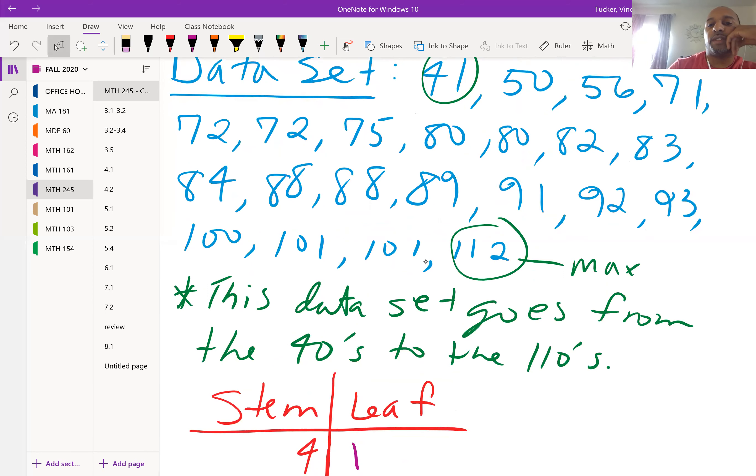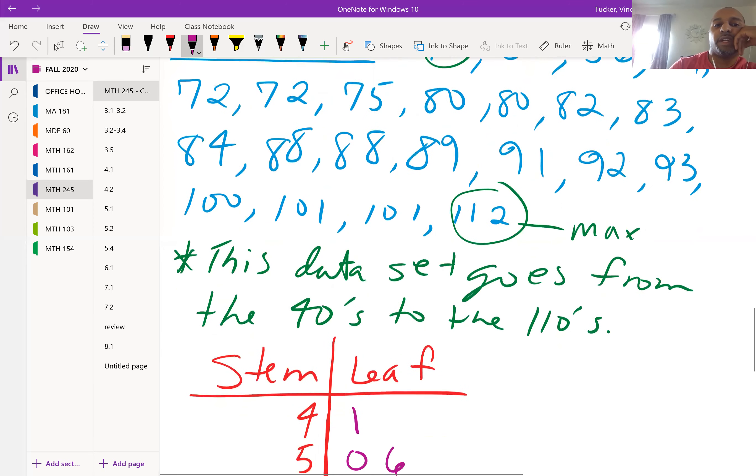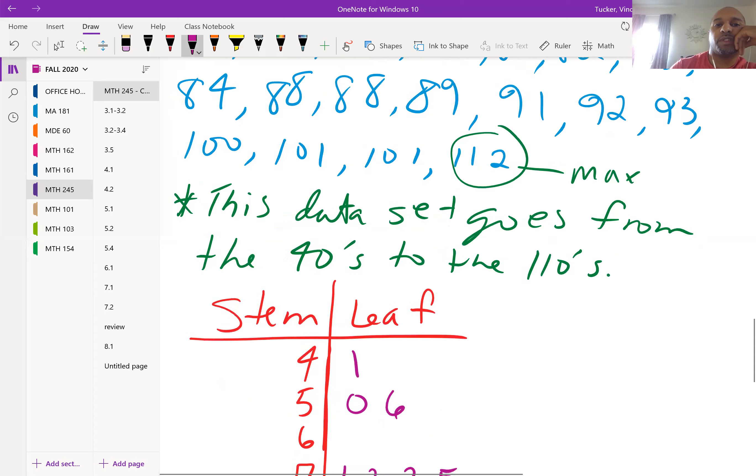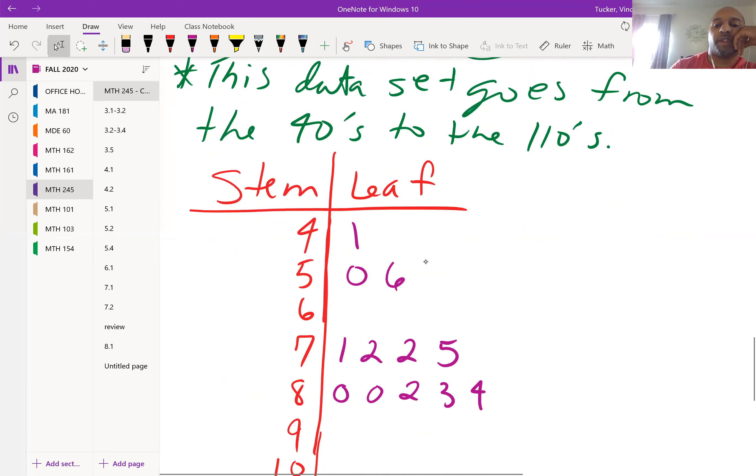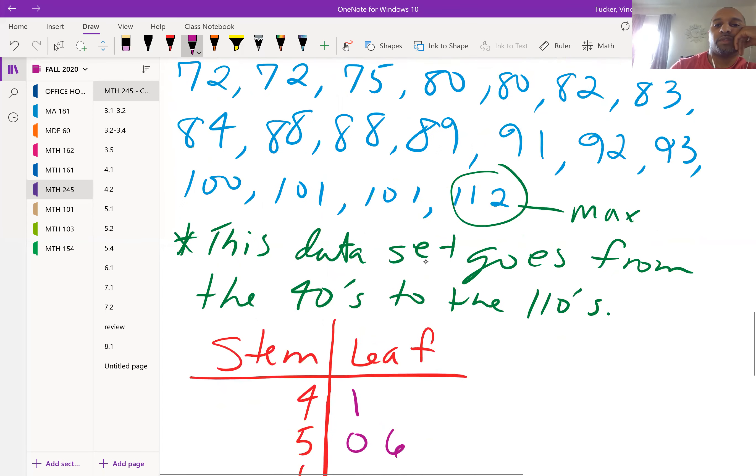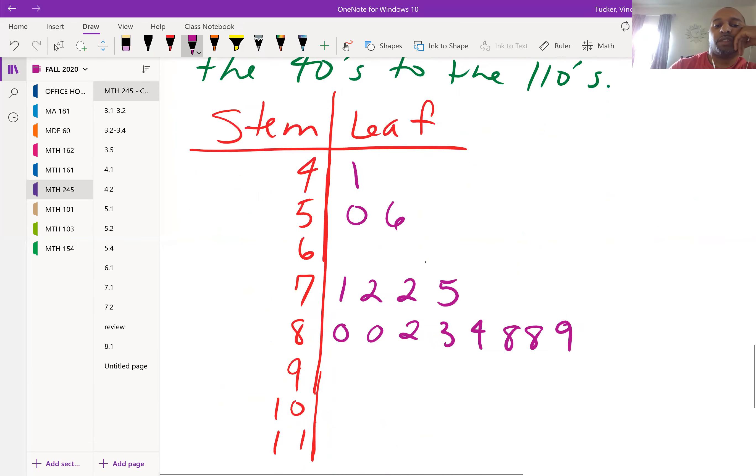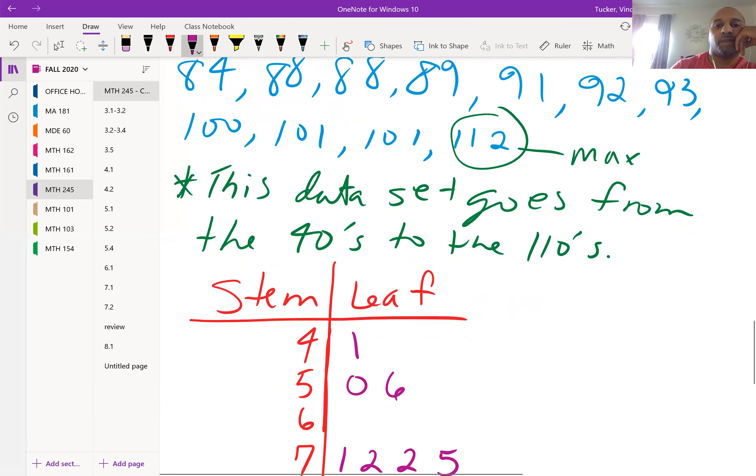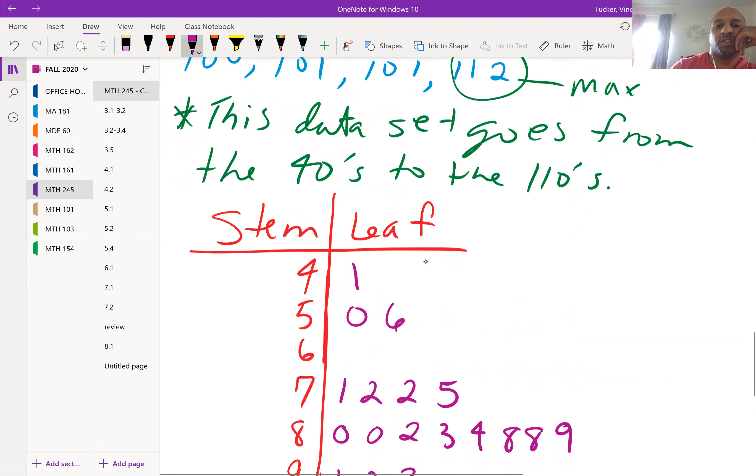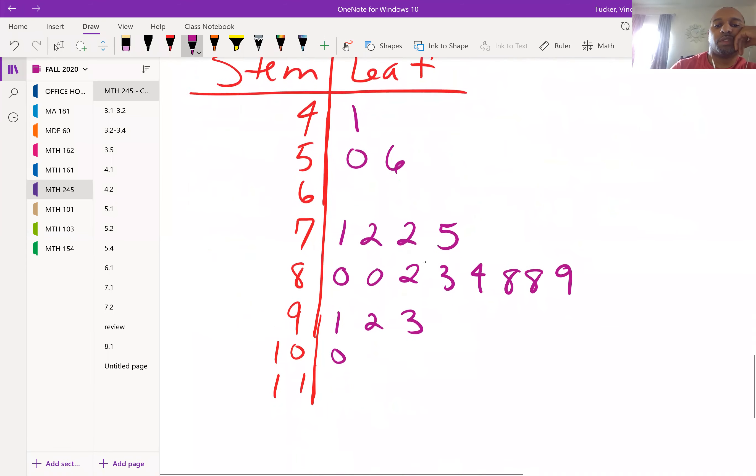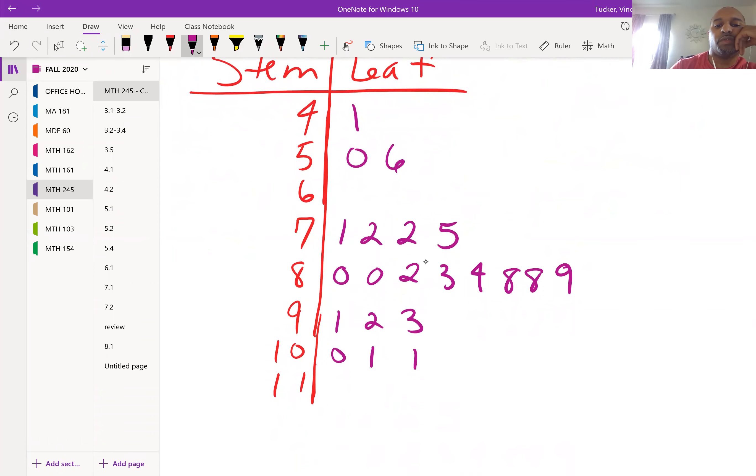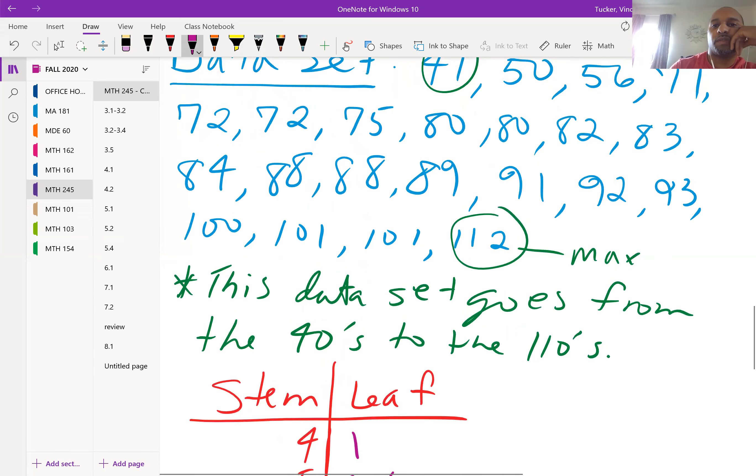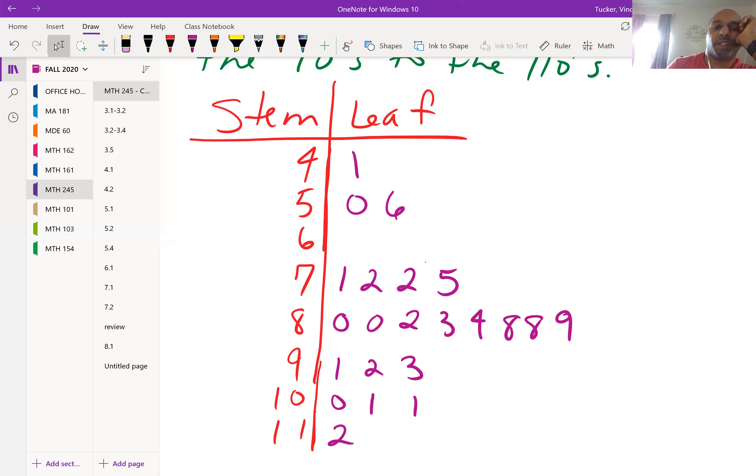If you have no more 70s, go to your 80s and keep on with that same thought process. We have two 80s, 82, 83, 84, and we have 88, 88, 89. Then we have 91, 92, 93, 100, 101, 101, and then 112. That's how you represent those data values with that data set using the stem-leaf plot.